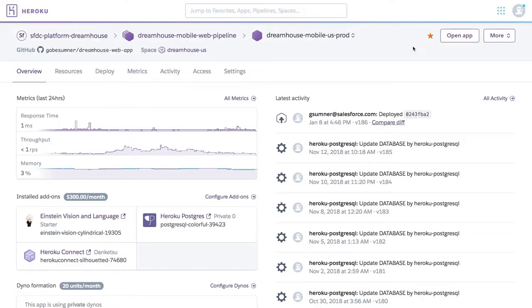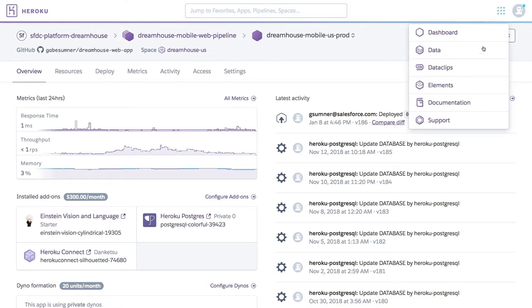So let's take a quick look at how we create a Data Clip. What you're looking at is the Heroku dashboard. This is where most teams start their day as they log in to Heroku and can view all apps and activity. Creating a Data Clip is pretty easy — we just head over to our menu in the top right corner and select Data Clip.